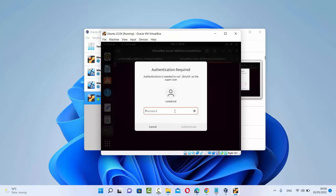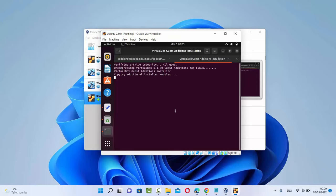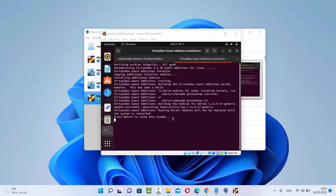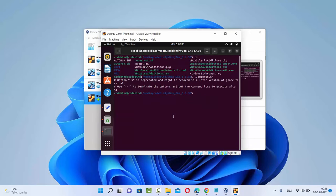Run the autorun.sh file, which is going to start the installation of VirtualBox Guest Additions. First, provide your password — the one you set during Ubuntu installation — and press enter. It will start the installation, and once that's done, it will show the message: press Return to close this window. Press enter at that point.